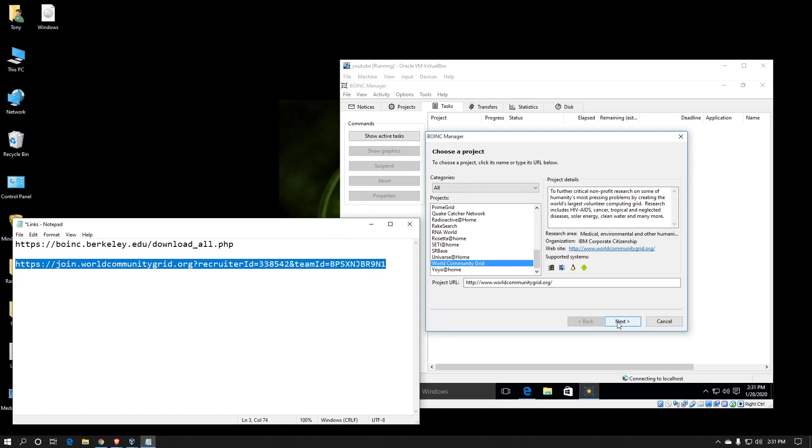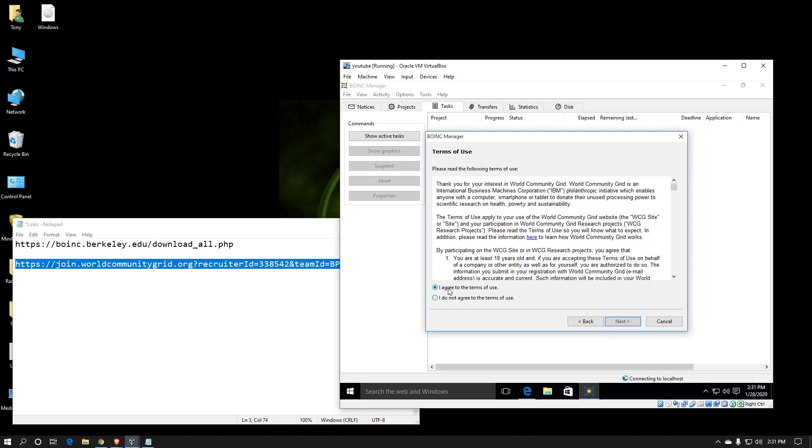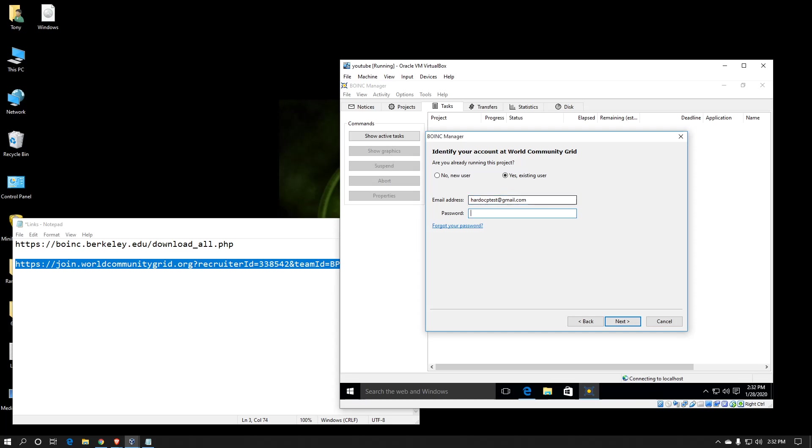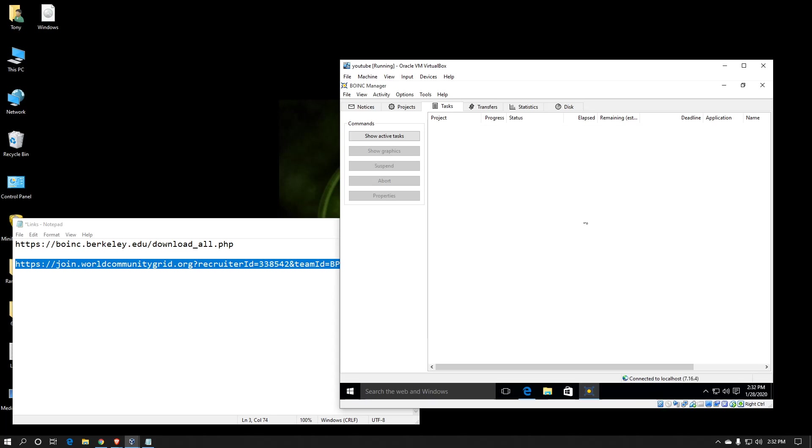However, since I already have an account, I'm going to attach. I will agree to their terms. Hit next. You can also create an account this way, but it does not attach you to any team and doesn't give you the experience of configuring any of the website preferences, which I recommend doing. However, since I have an account, I'll hit yes existing user, type in the email address, and now I'm attached to the World Community Grid.